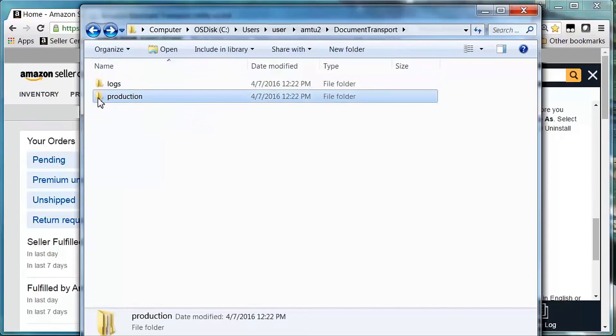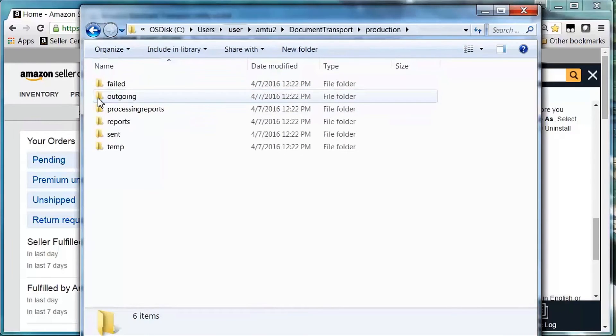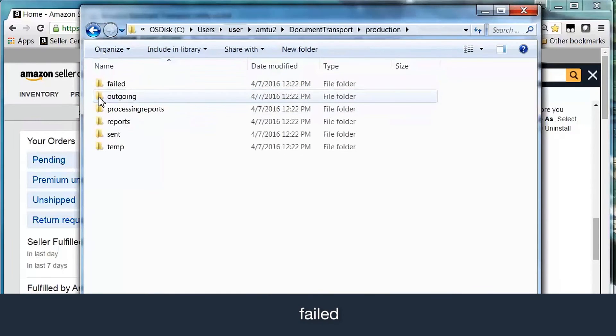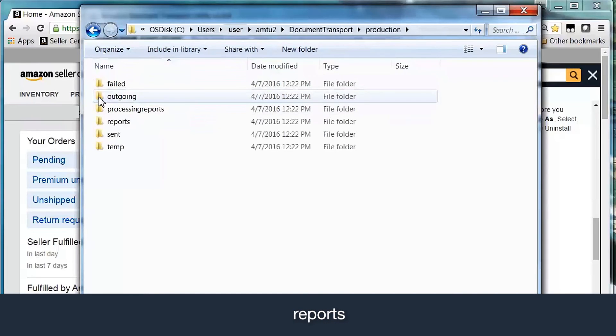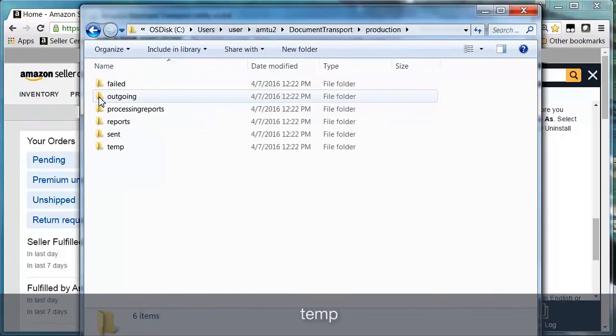The production folder contains the following subfolders: failed, outgoing, processing reports, reports, sent, and temp.